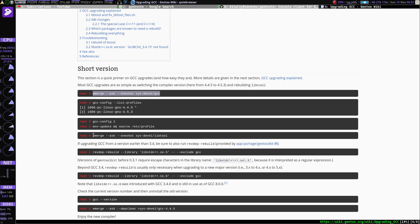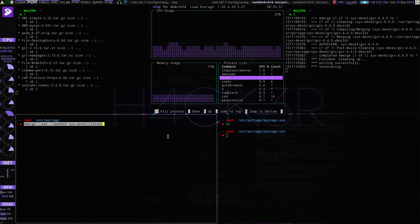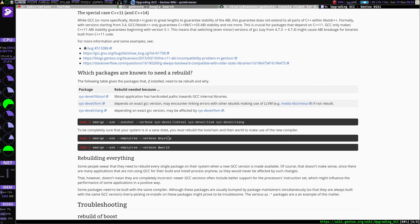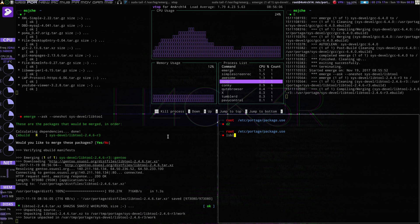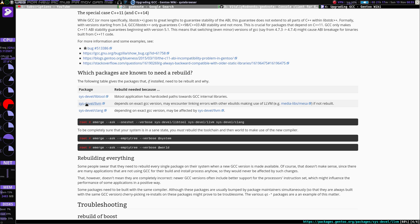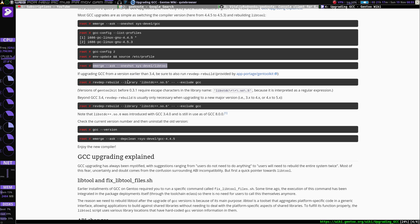Okay, let's go ahead and do the one-shot for LibTool. So if you look down here, this is an encrypted Gentoo install, so we'll come back over here and go ahead and do that. This is an encrypted Gentoo install with LVM, so I know I'm going to have to do a one-shot for LVM as well. I don't have Clang installed, but I will do LVM because I know I'm going to need to. Beyond 3.4 is usually necessary when upgrading to new major versions, so we will need to do this.